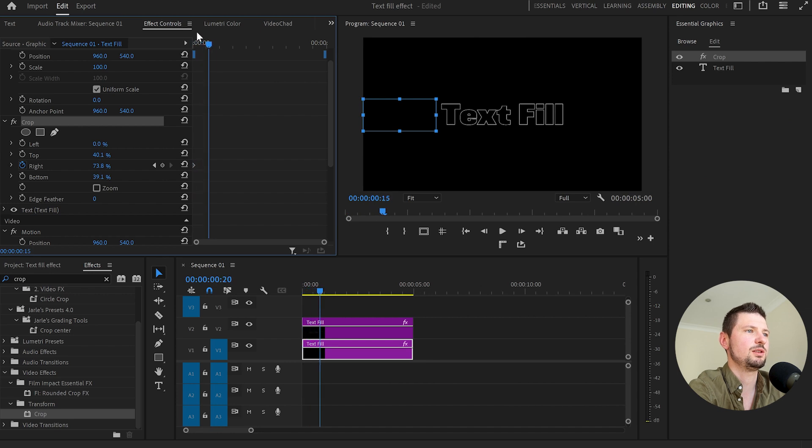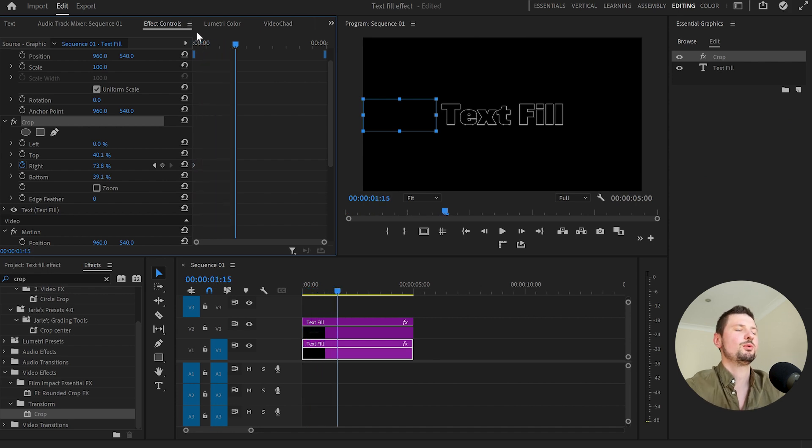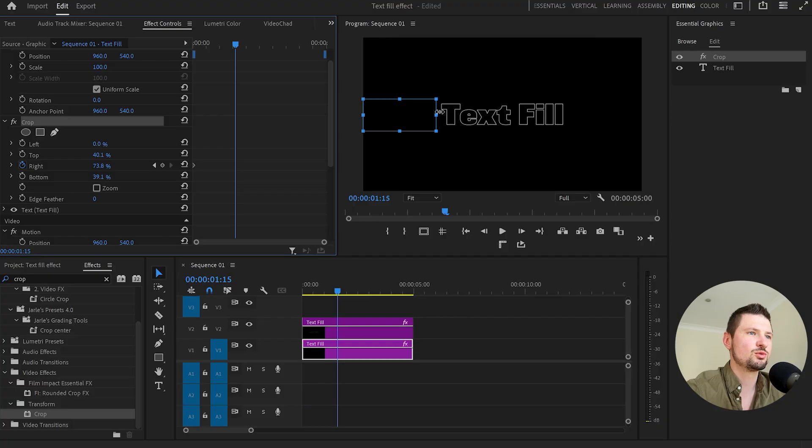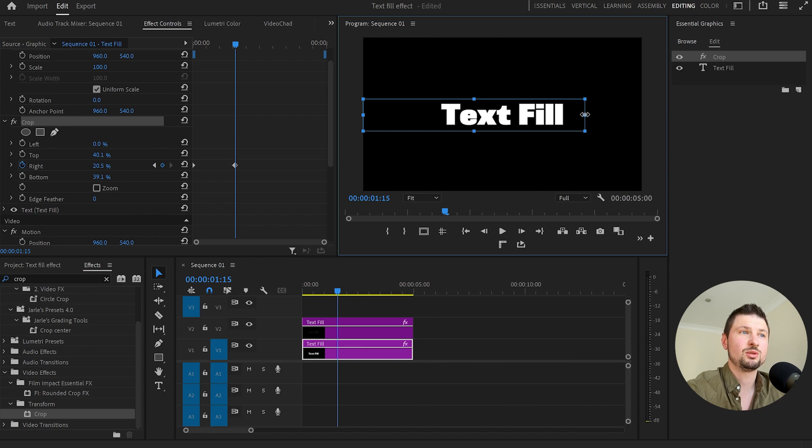40 frames forward and you can do this by holding shift and hitting the right arrow of the keyboard. Then I will drag the right side to the right until the fill text appear again.